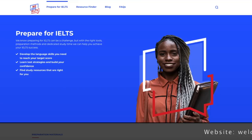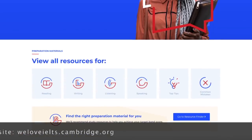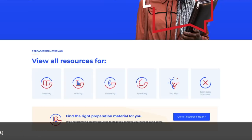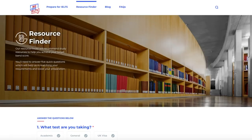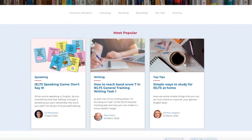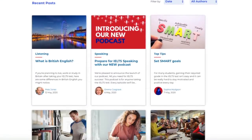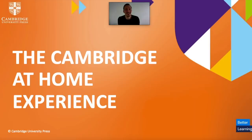For those who are preparing for IELTS, there's the dedicated weloveielts.cambridge.org website. There are lots of resources to help learners prepare for their IELTS test, covering reading, writing, listening and speaking — packed with information, advice, videos and material to help them prepare for these sections. There are also top tips and common mistakes. Learners can use the resource finder which will recommend study resources to help them achieve their target band score. There's also the We Love IELTS blog, updated regularly and packed with information, advice, tips and strategies to help learners prepare for all parts of the IELTS exam.